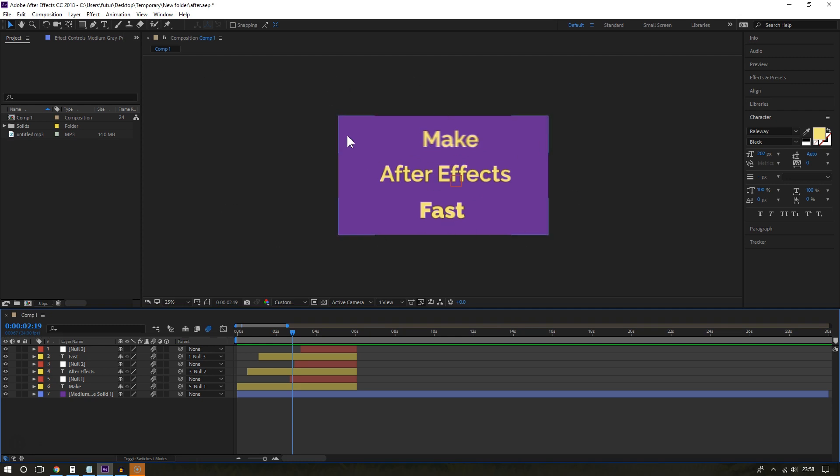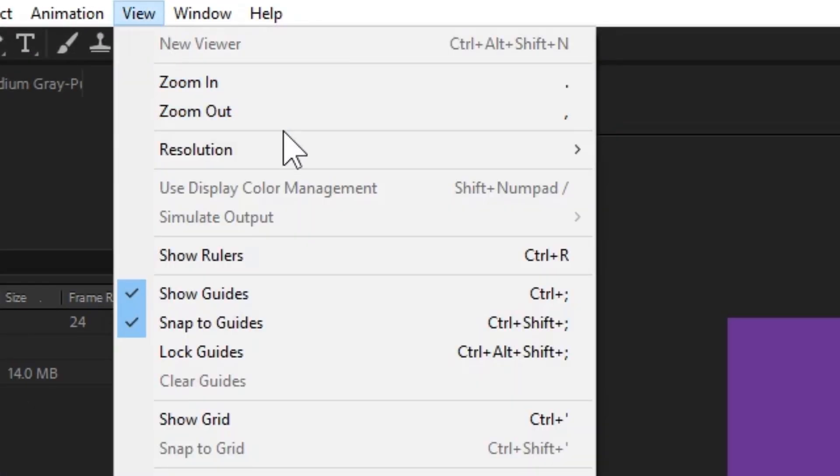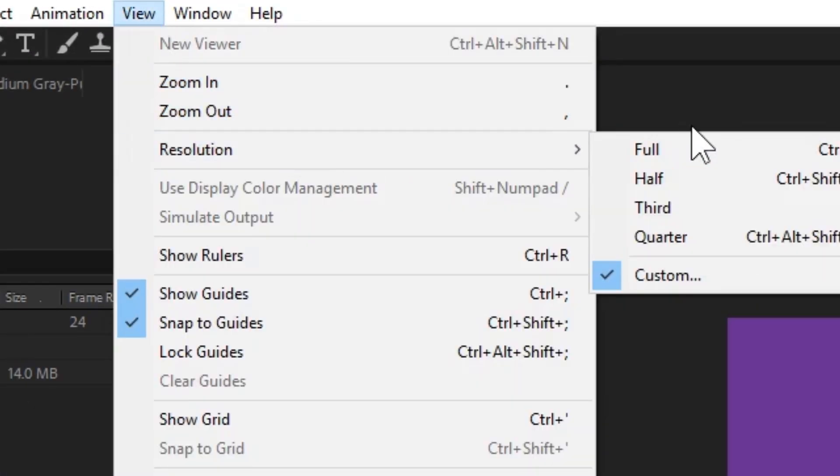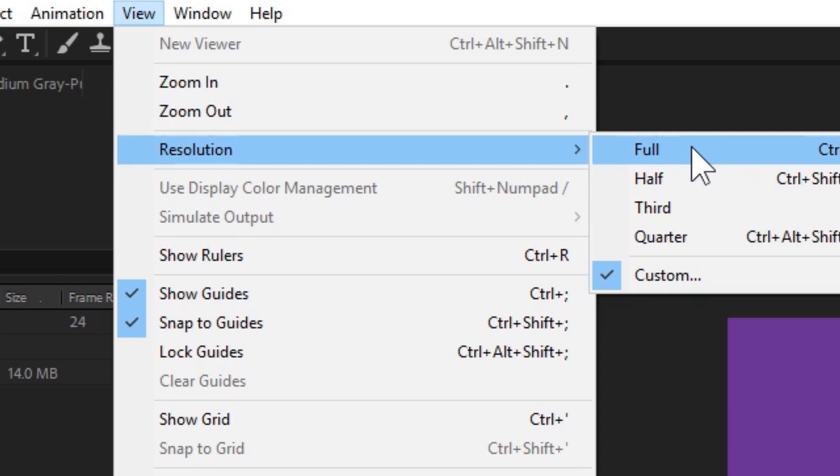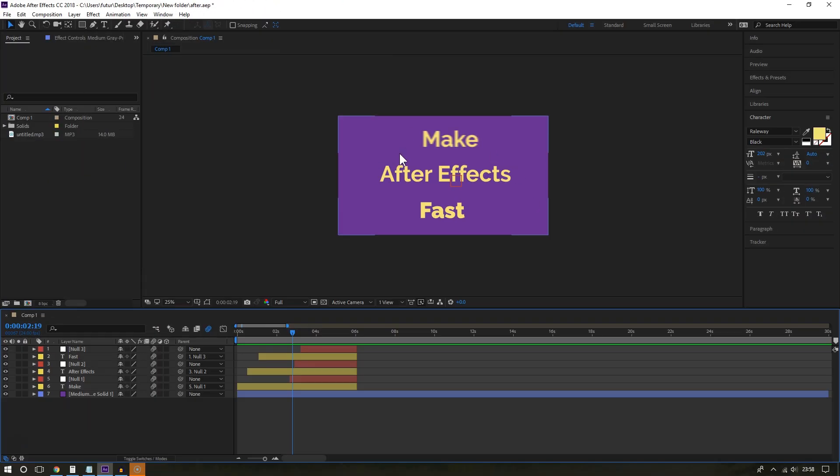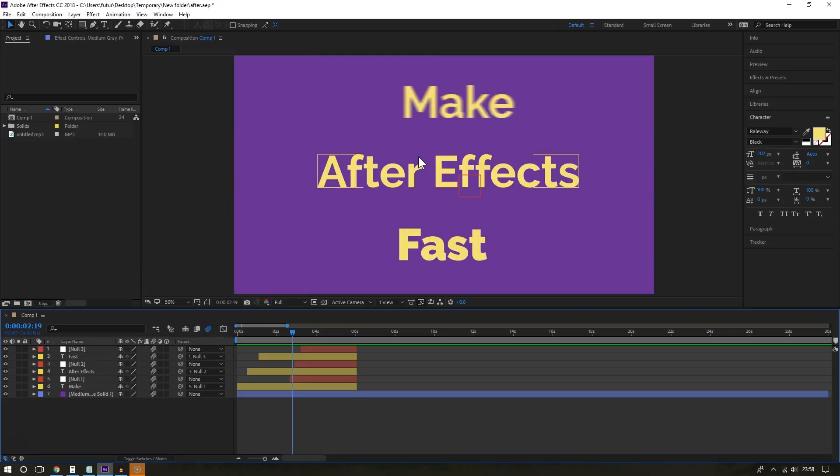To really get an idea of how your video will look, you can temporarily change the view to full. And this is especially good if you have a special effect that you really want to see how it will look like. Temporarily change the resolution to full. There you go. It looks clean and crisp again.